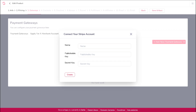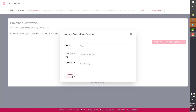This is private security information that is specific to your Stripe account. If you need additional help to obtain this data, contact Stripe directly so they can assist you securely. After you have entered in this information, click on 'Create' to connect your Stripe account.